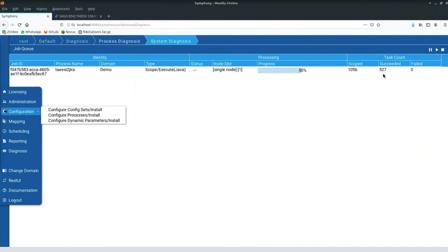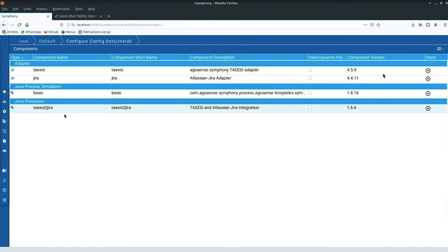Jumping back to the configuration: similar to this TIAC-to-JIRA process, we have in our library all kinds of combinations — TIAC to Integrity, TIAC to RTC, whatever combination you need, it's ready-built. These processes are also practically proven — we've used them in real customer projects, which helps speed up getting it up and running.